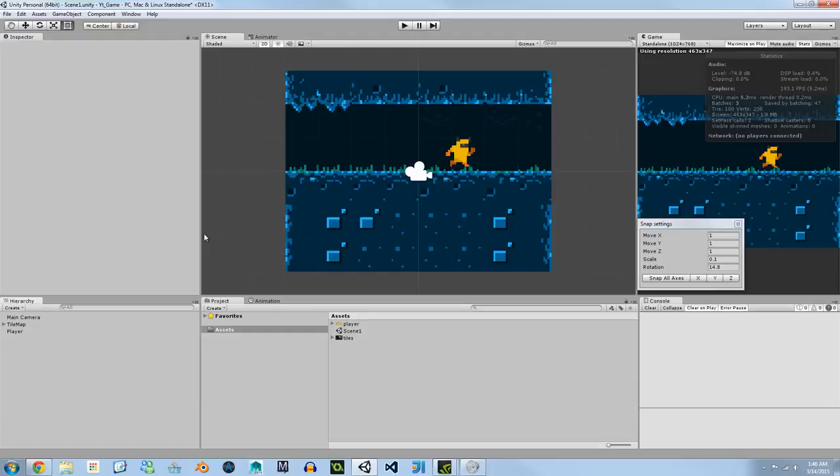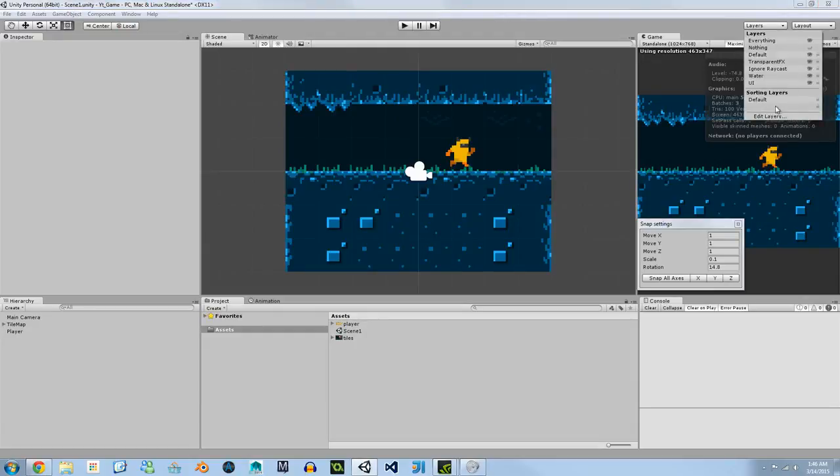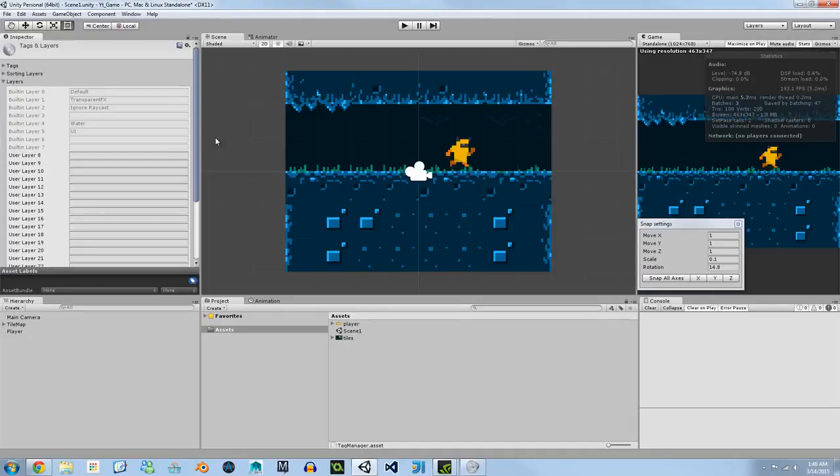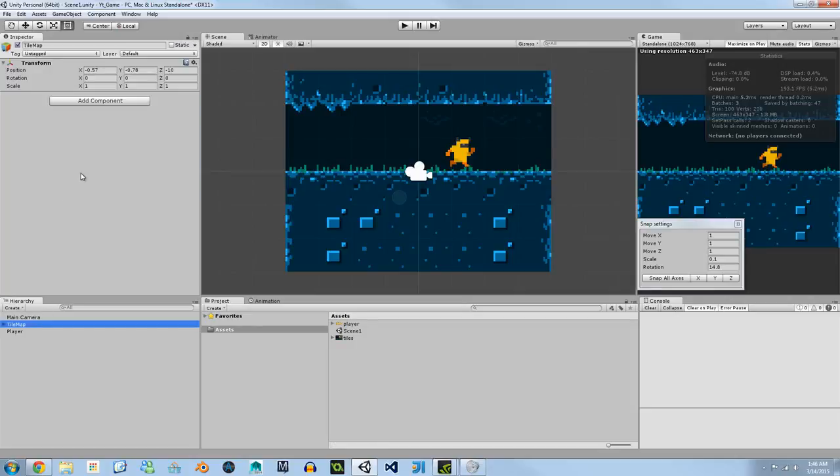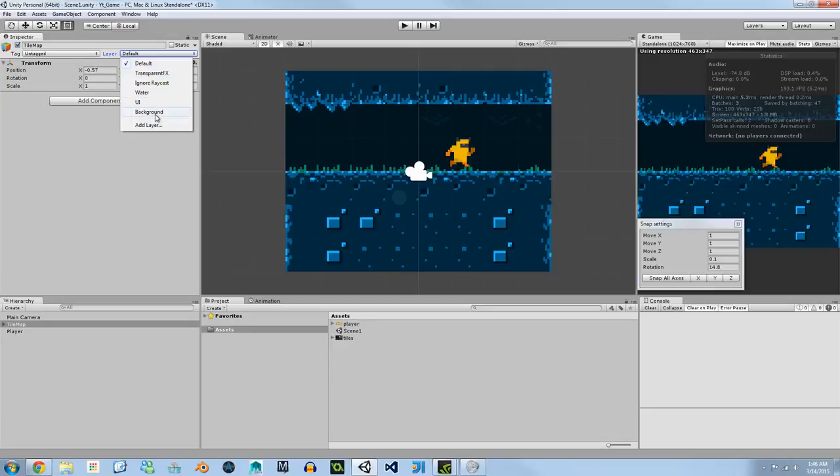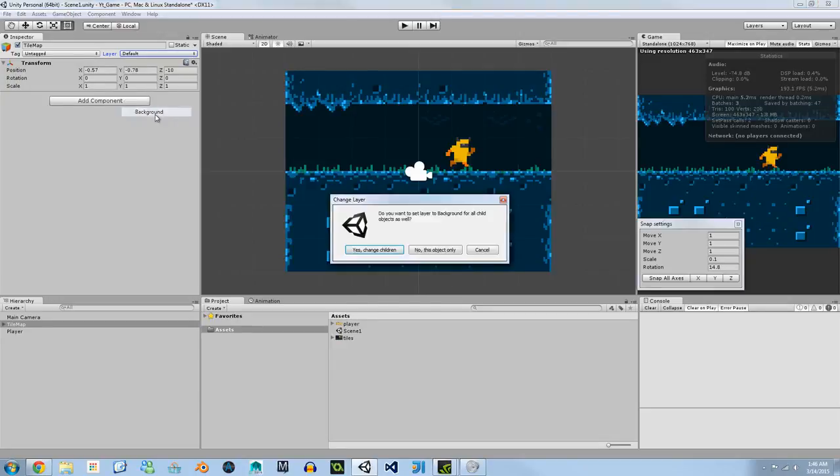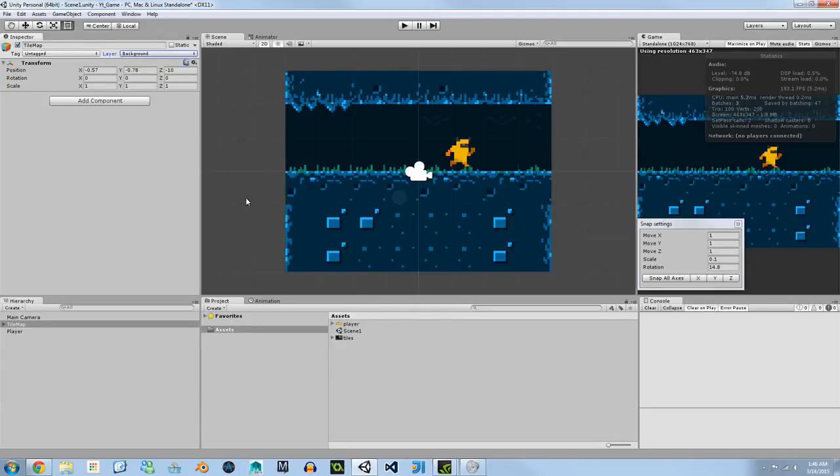So to fix this let's go to the top right of Unity under the layers. We're going to edit layer and we're going to make a new user layer and we're going to call this background. If you hit enter and go back to the tile map in the inspector you can see that we have a layer to assign it to. You're going to hit background and we're going to change all the children objects so it's going to change every single tile.